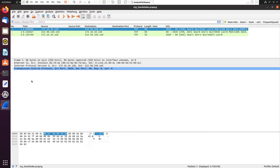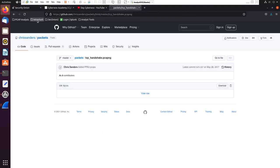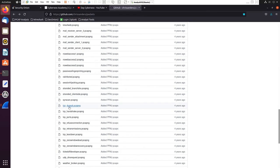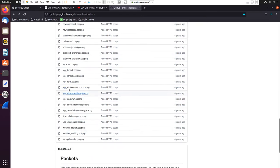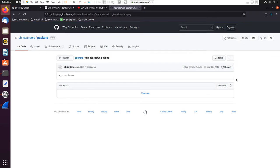There's another thing which is the TCP teardown, which I don't see being talked about a lot for some reason. It's kind of the reverse of the TCP handshake because it occurs when the transmission is about to end. Let's look at how the TCP teardown works. We'll be using the packet capture from Chris Sanders' GitHub and we'll be looking at the TCP teardown packet.